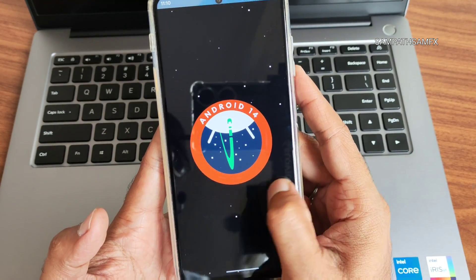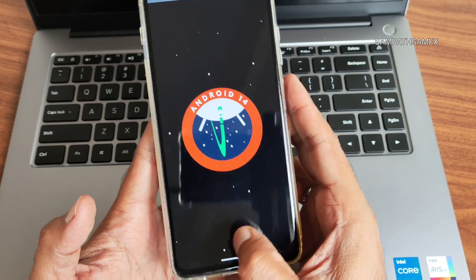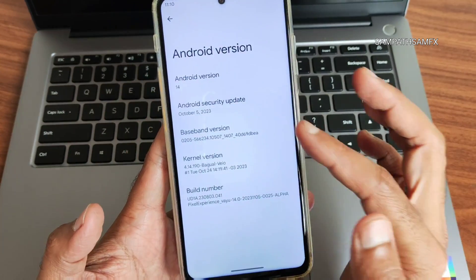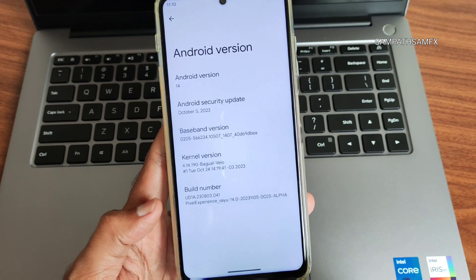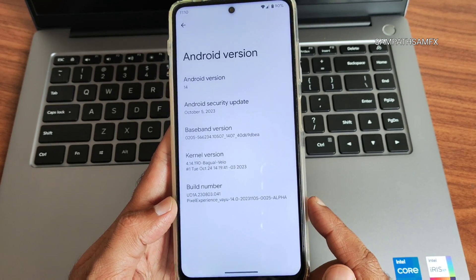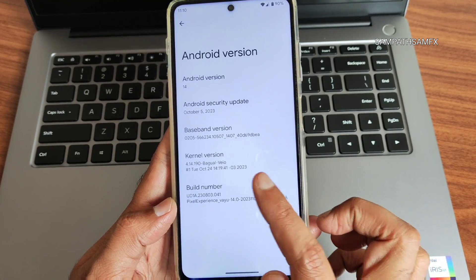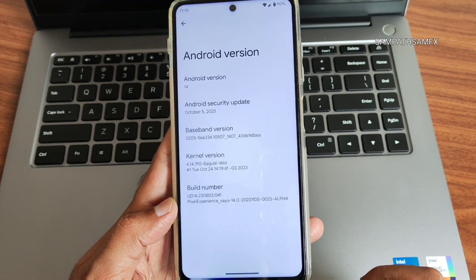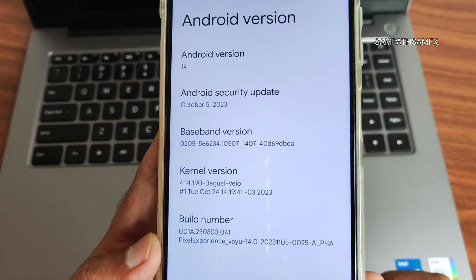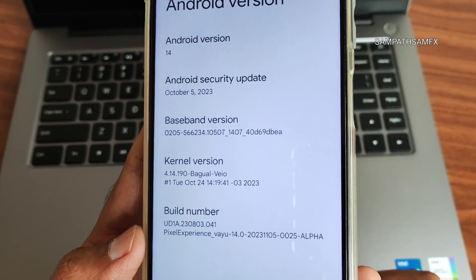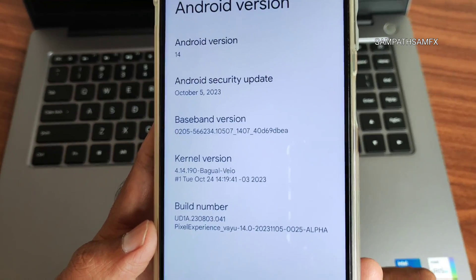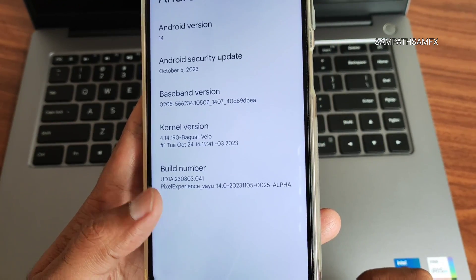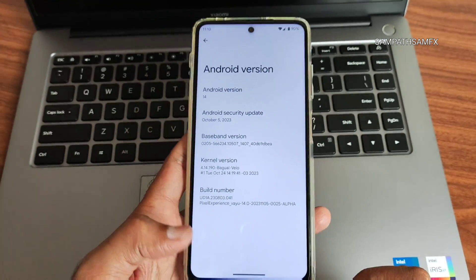You can see the security patch is October 5th, 2023, and the kernel used is Linux 4.14.190 Bagwell VO kernel. This is the latest build available for POCO X3 Pro.